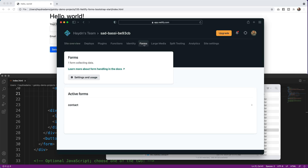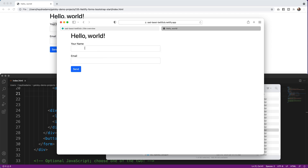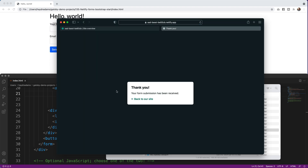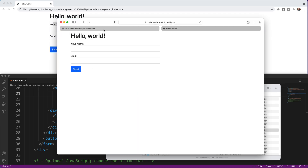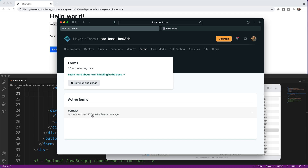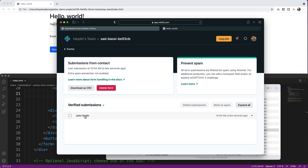With any luck, if I go to Forms, the active forms have already been detected — and it says 'contact' because I named it contact. Let's try it: I fill in John Smith and john@johnsmithdesigns.com and click Send. 'Thank you, your form submission has been received.' Back in Netlify Forms we can see John Smith's name and email — it's working!